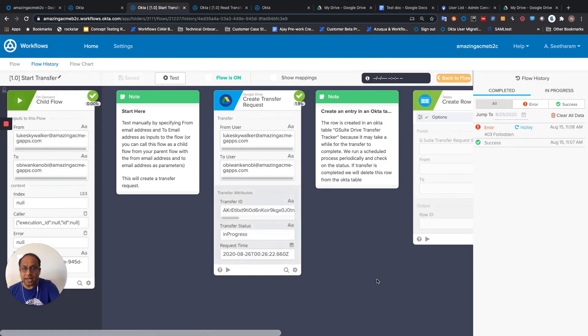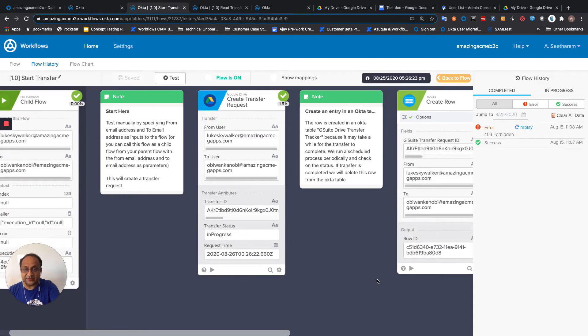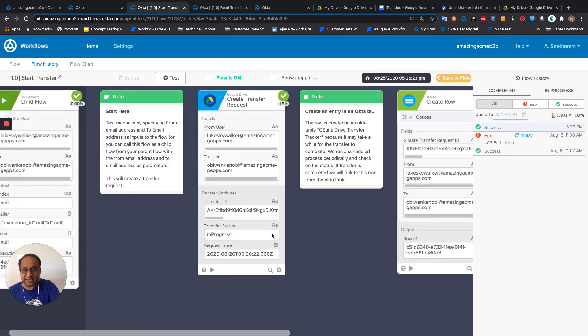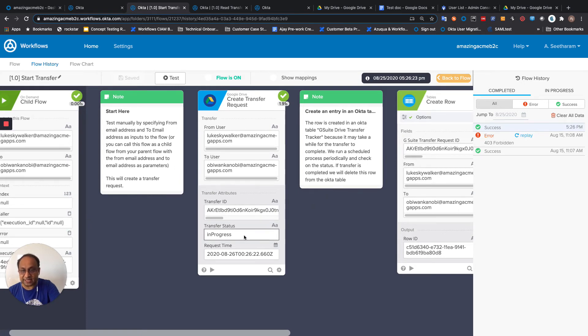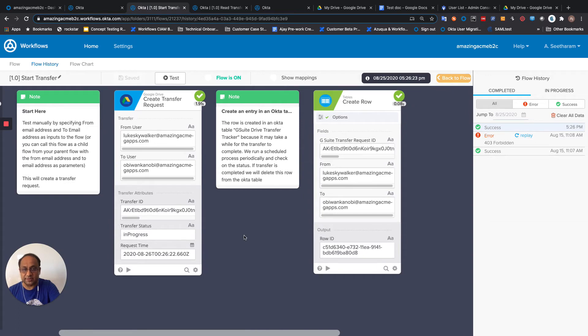So what happens here is we create a transfer request. We get back from Google a transfer ID and the transfer status is being in progress. We create an entry in an Octa table.